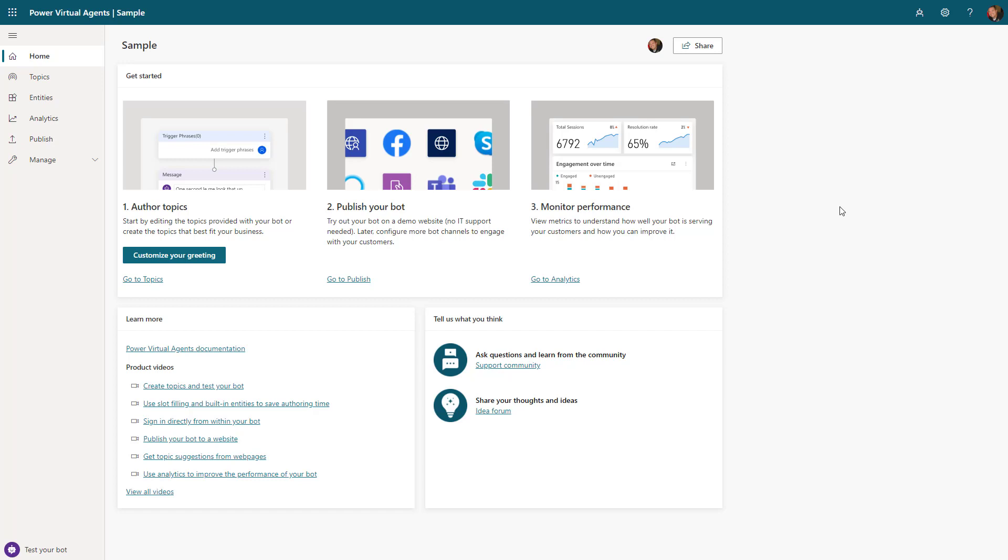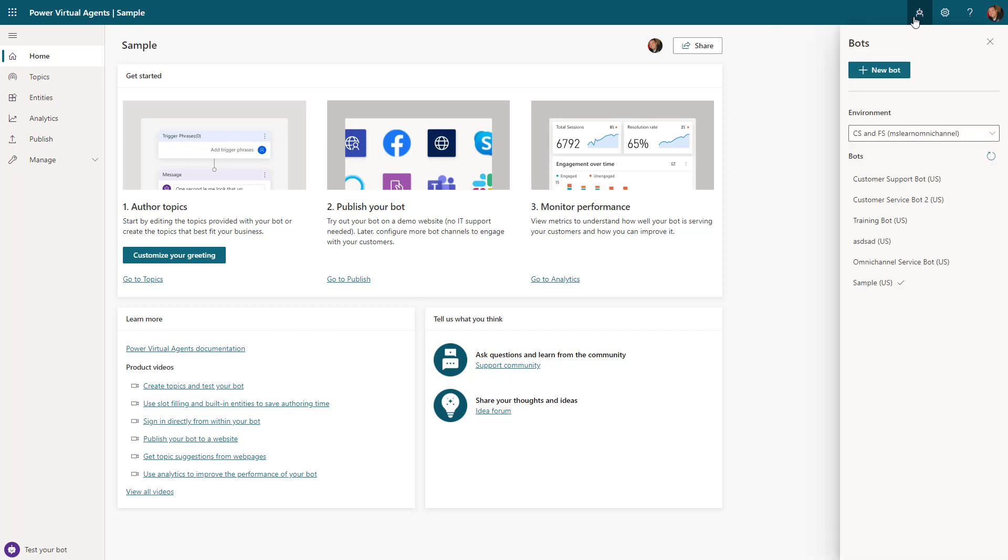Once you're in Power Virtual Agents, you'll see that you have the ability to create a bot within the application itself. Up here you have your bot menu. Bots are created per environment.